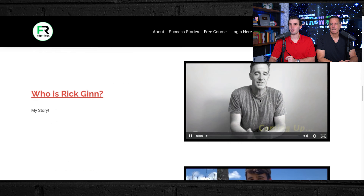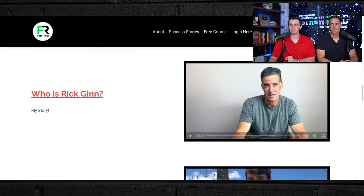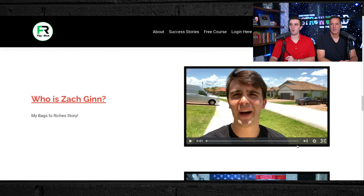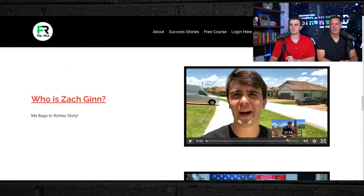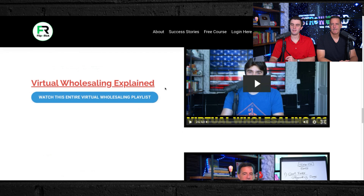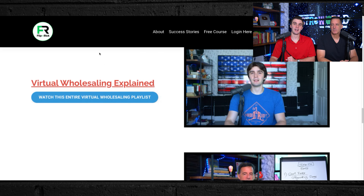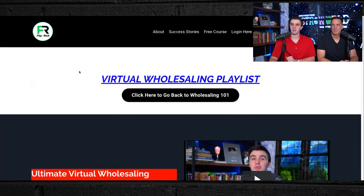Rick explains his entire wholesaling story for about 48 minutes — it's pretty cool. Then Zach explains his whole Rags to Riches story, followed by a quick explanation on virtual wholesaling. There's an entire virtual wholesaling playlist you should go through. Basically it is a three-step guide — the ultimate virtual wholesaling guide.